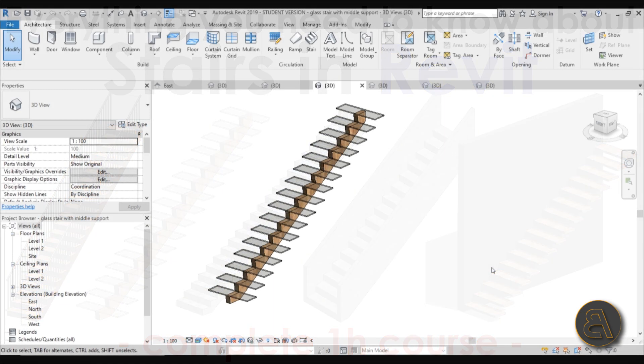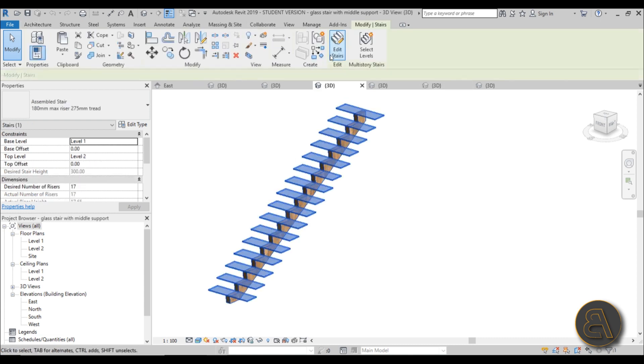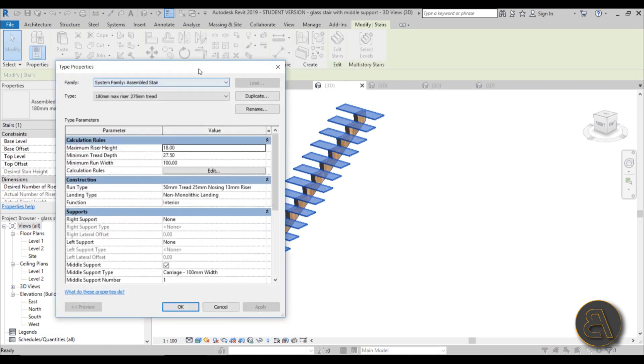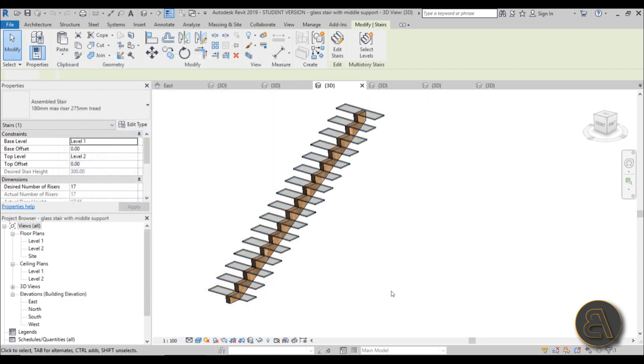We're just going to be using the basic tools. When you select the staircase and go to edit type, you've got some basic tools for adjusting your staircases, but you can actually do a lot with all of these basic adjustments and create some really creative and cool designs.